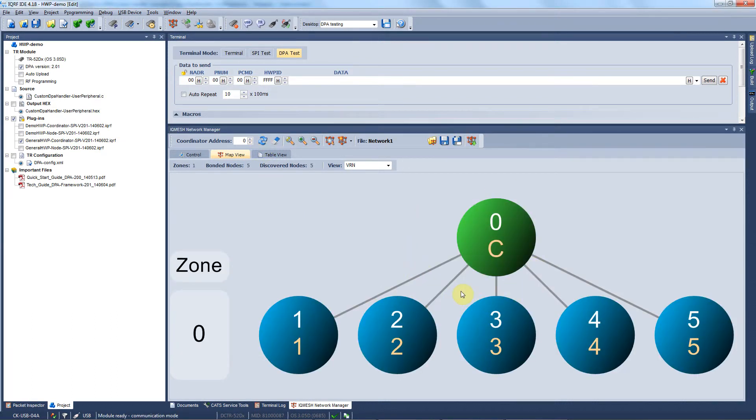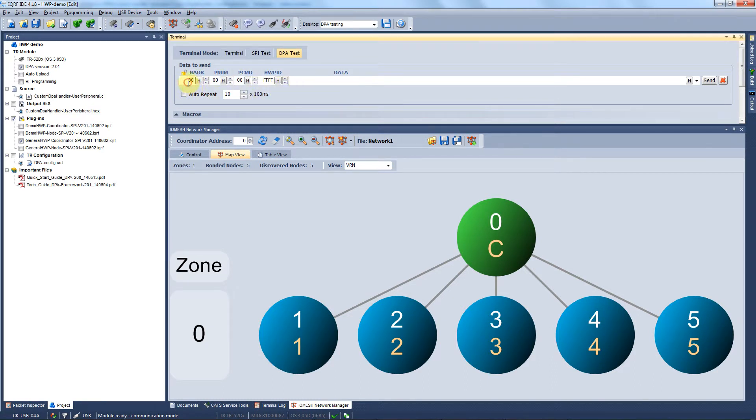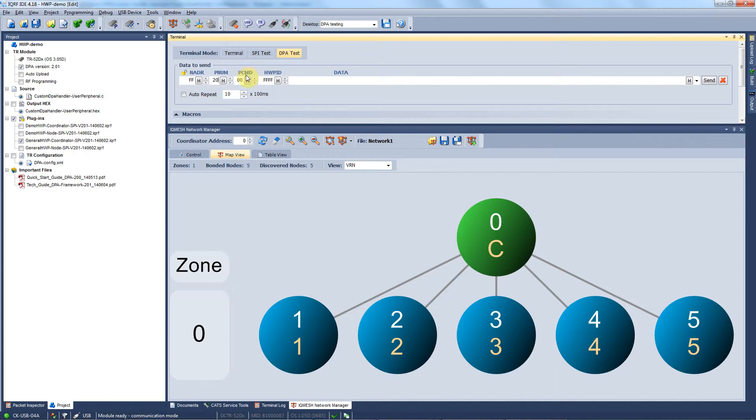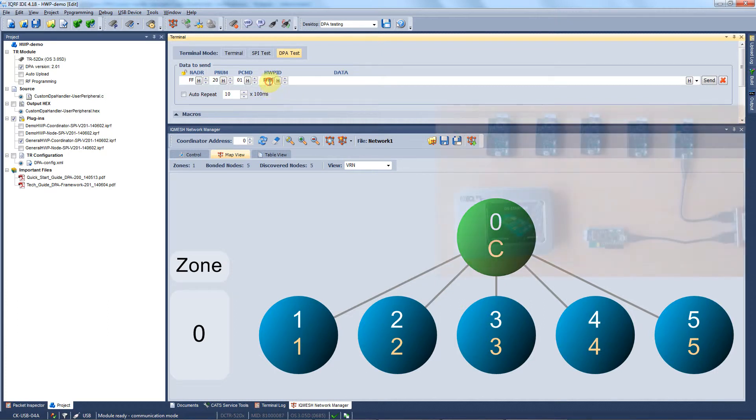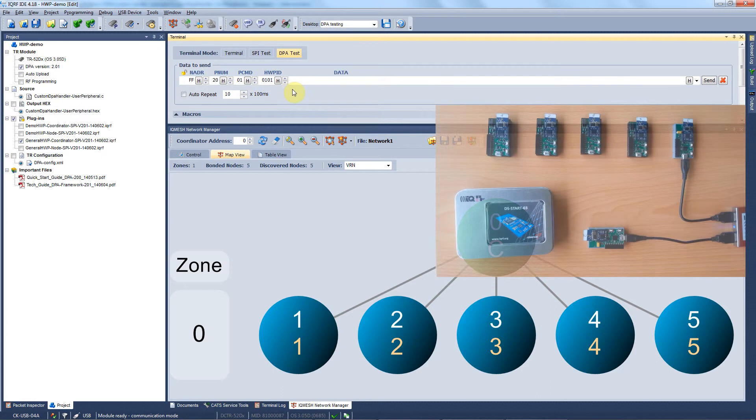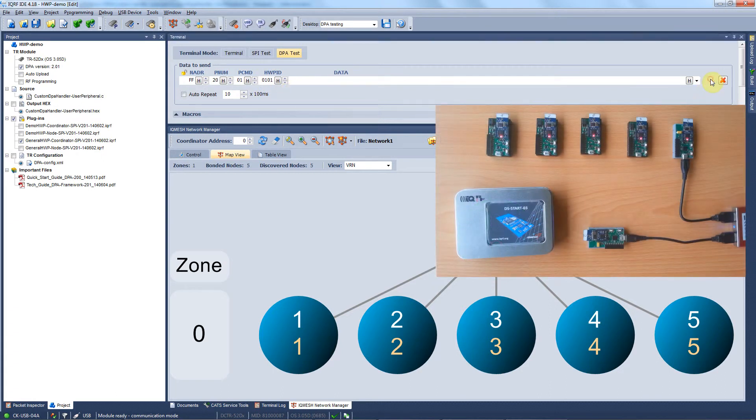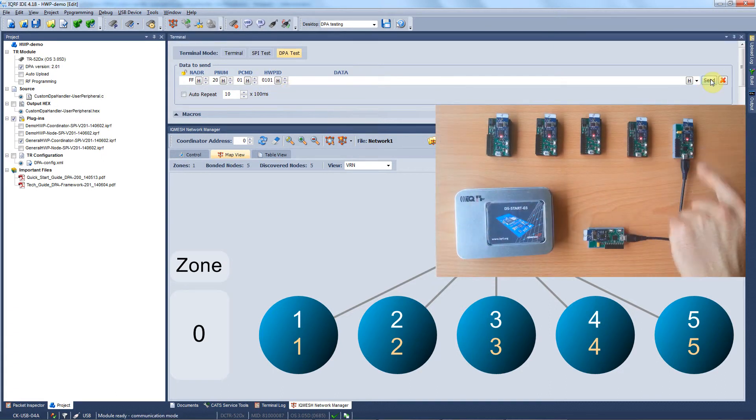Now let's test it. We go to the terminal and we prepare the DPA request to be sent out. Let's say we want to control all of the nodes, so we send a broadcast command with FF. As you remember, our new peripheral is number 20, so that's what we fill in here. To switch the LEDs on, we send the command 01. We can select the hardware profile FFF, meaning the command is addressed to devices with all hardware profiles, or we can select the user hardware profile 0101. We send out the command and we can observe everything is working perfectly.